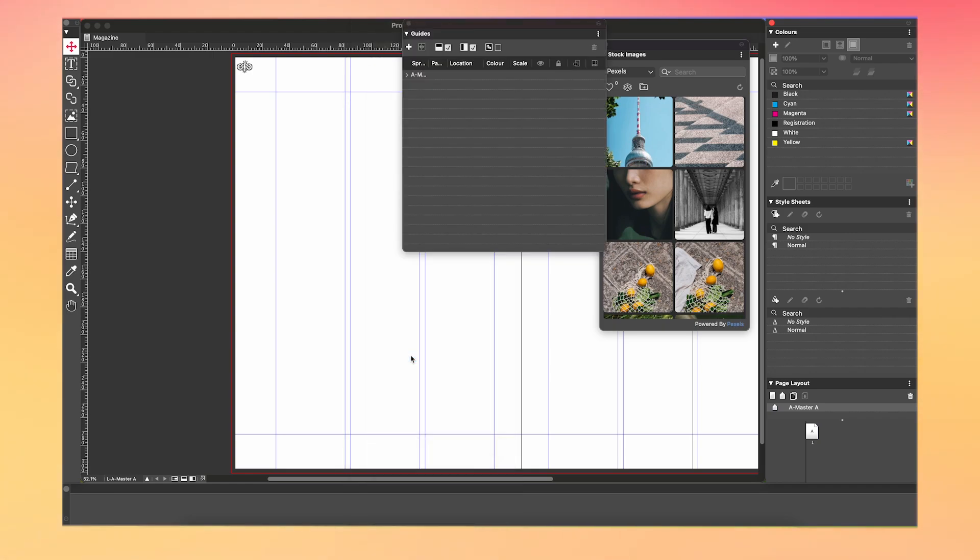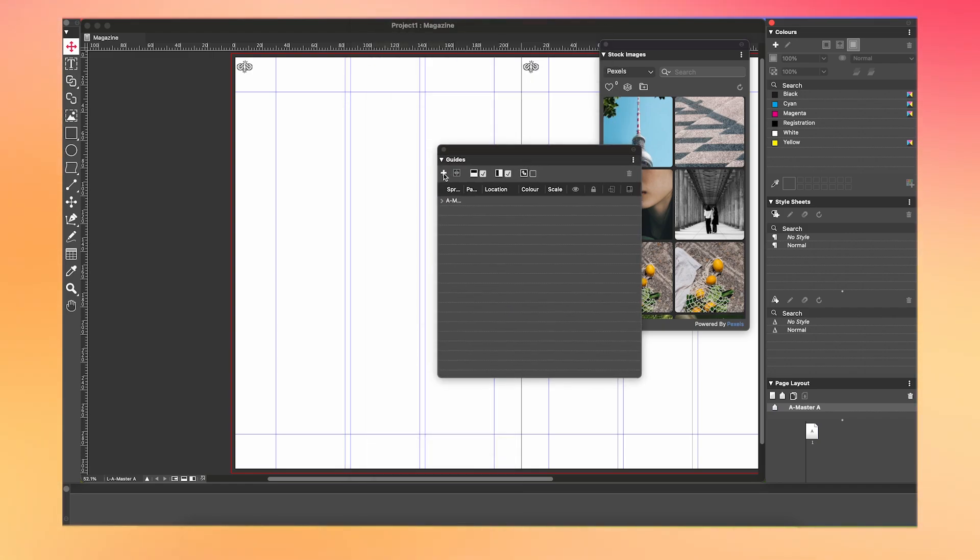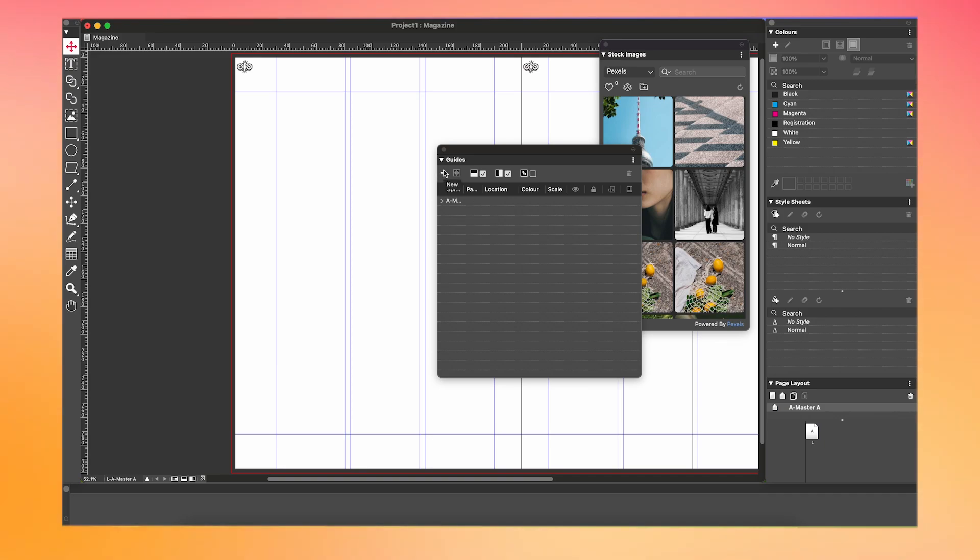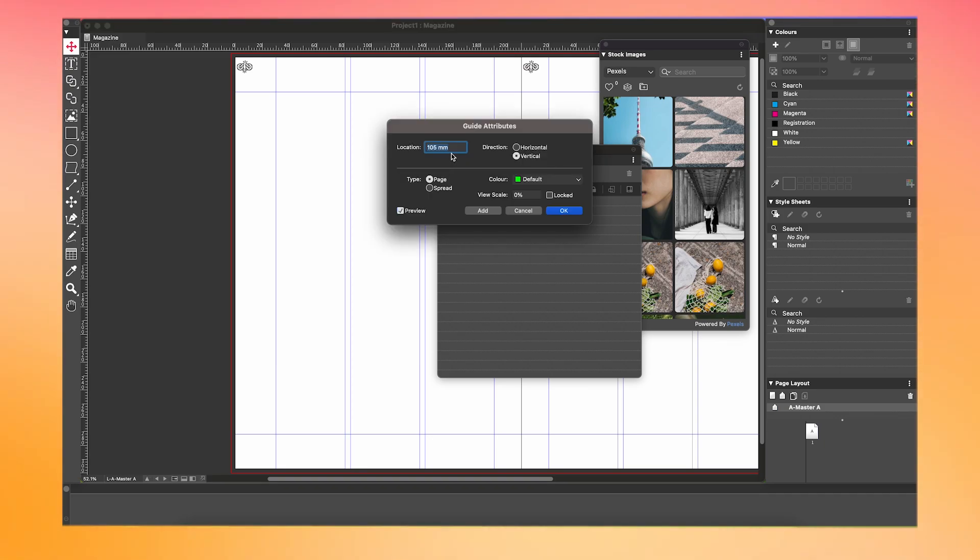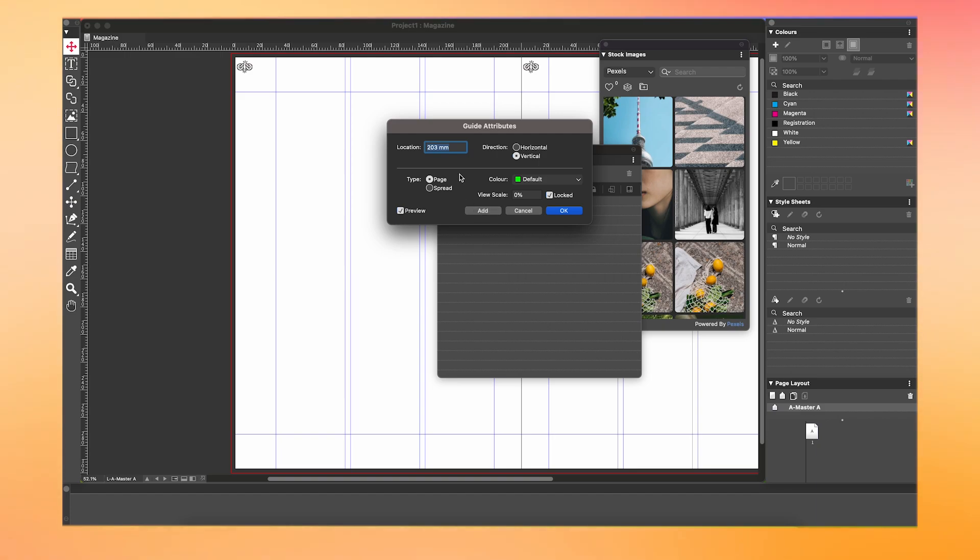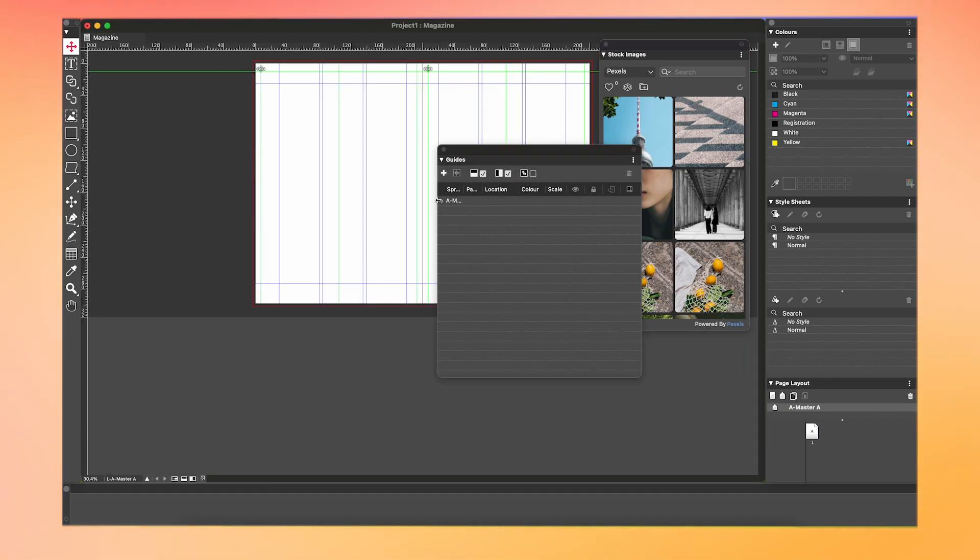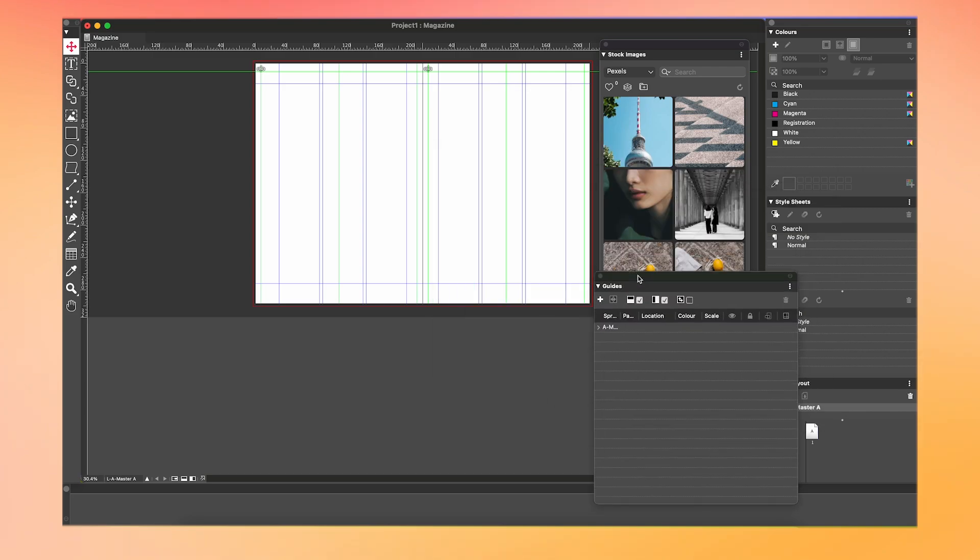Go to Window, then Guides, then click on the plus icon. Add the location as 10 millimeters in a horizontal direction. Then click on Spread & Locked. Go to the plus icon again. Set location as 7 millimeters. Now, this time we are gonna click Vertical, Page & Locked. Then press Add. Then, with the same settings, add in 105 millimeters, 203 millimeters, 217 millimeters, 315 millimeters, and 413 millimeters. Click OK. And now, you can see it's added all of our guides here.